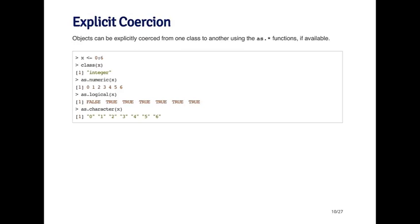In the previous slide, we talked about implicit coercion that occurs behind the scenes. But you can explicitly coerce objects from one class to another using functions that usually start with the word as. For example, if you want to convert something to a numeric, you can use a function called as.numeric. If you want to convert something into character, you can use the function as.character.